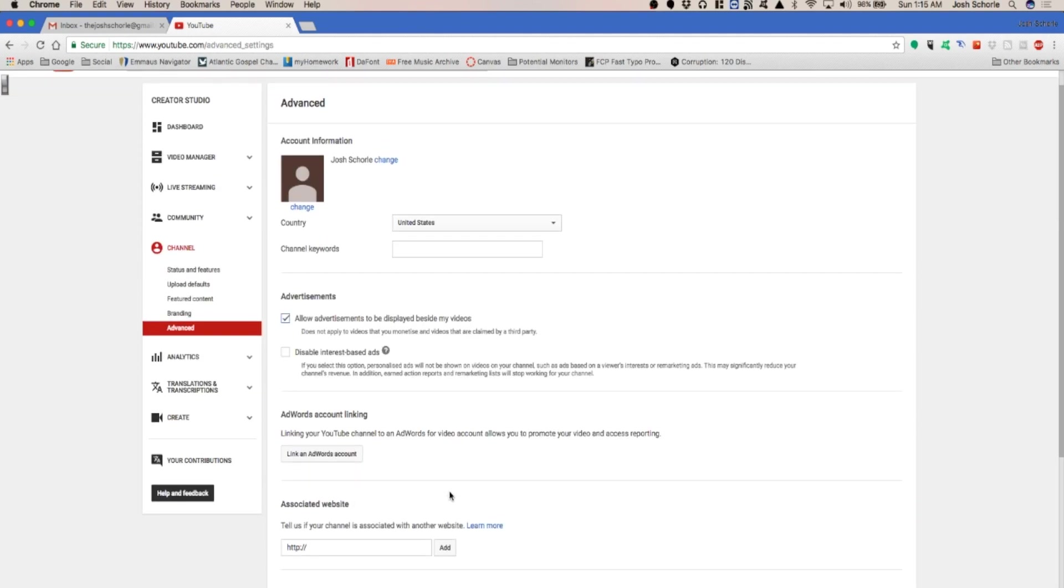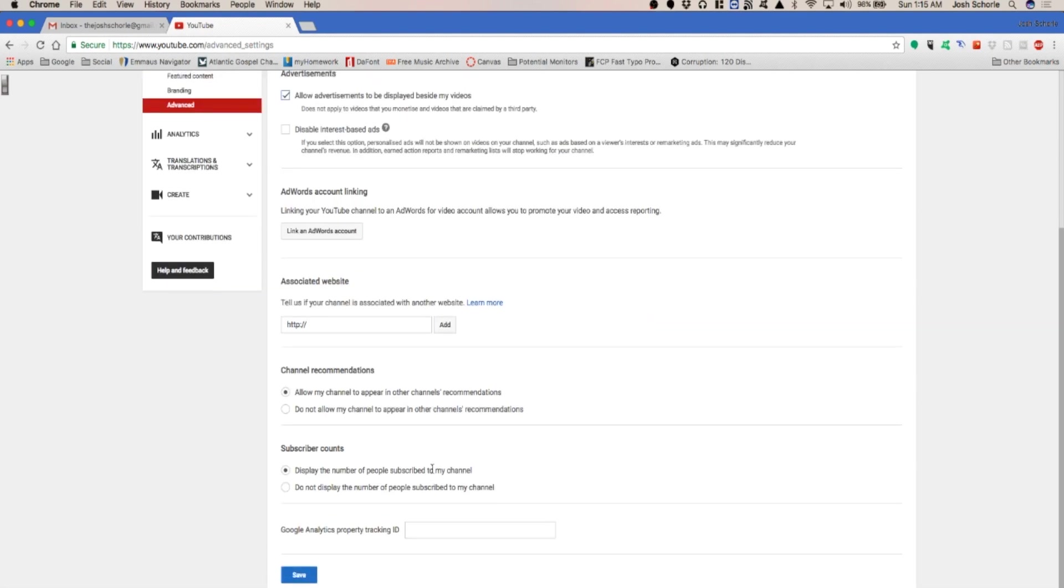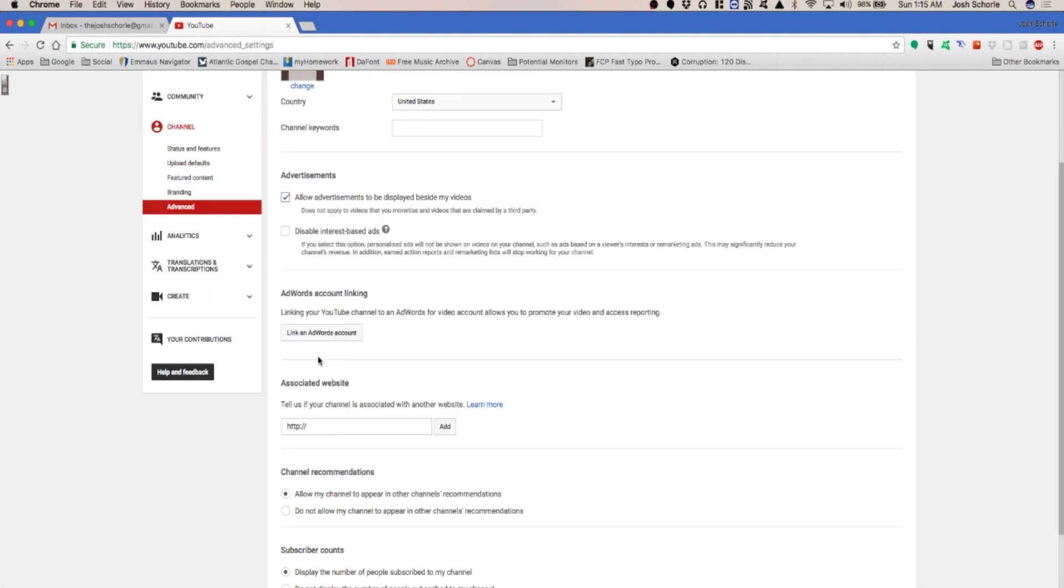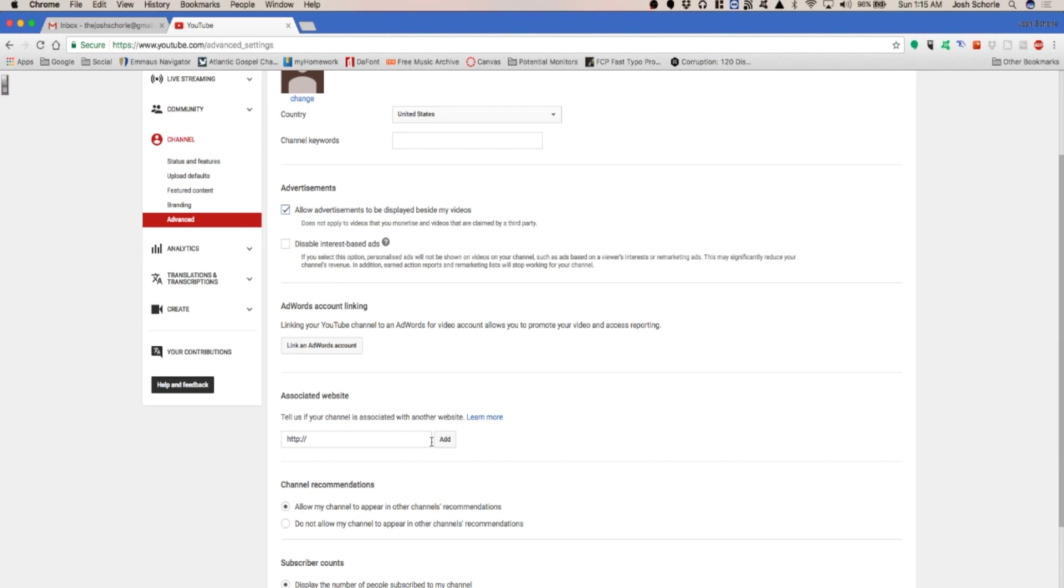In the advanced settings you can add a Google Analytics property tracking. That might be for a different tutorial. You can have an associated website and you'll have to verify all that. In a later tutorial I'll show you how to link an AdWords account or AdSense so that way you can potentially be making money off of your YouTube videos once you reach 10,000 views. But I'll get into that in a later tutorial.